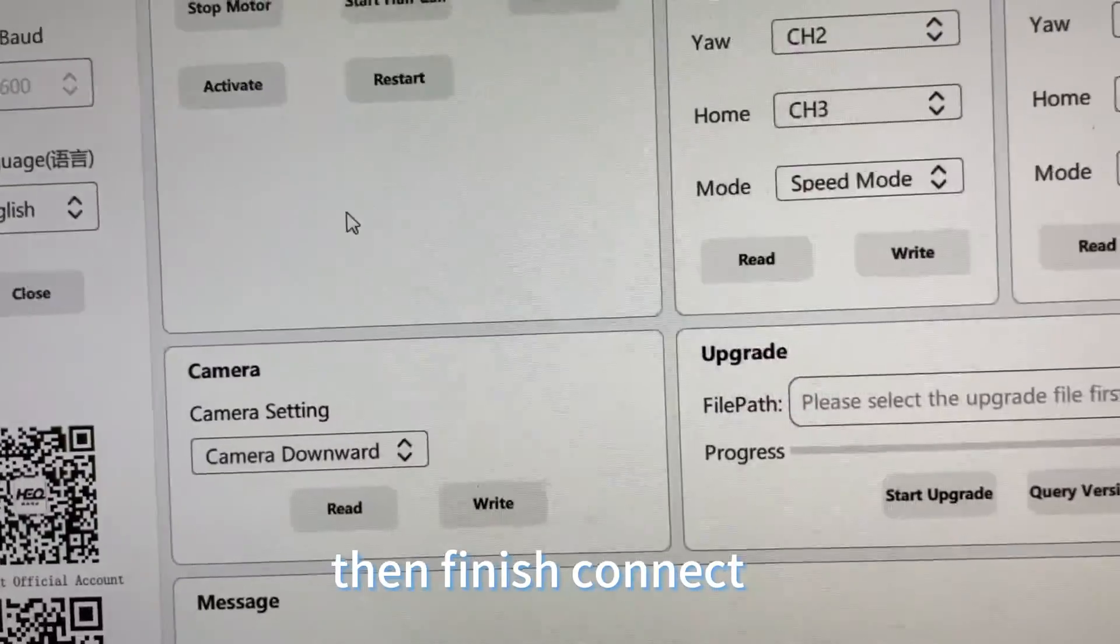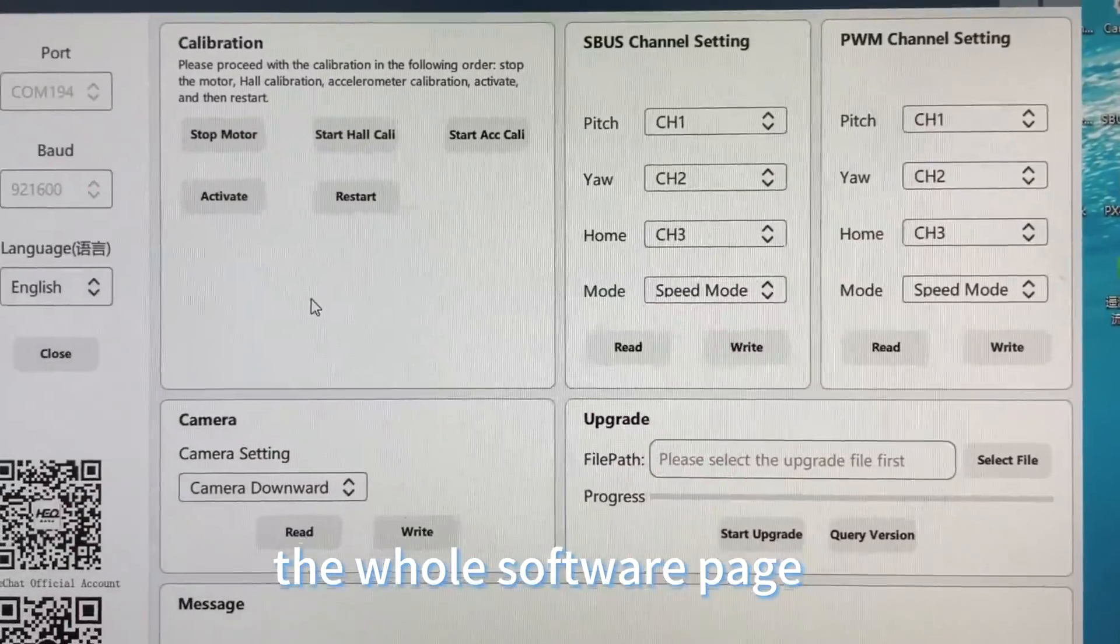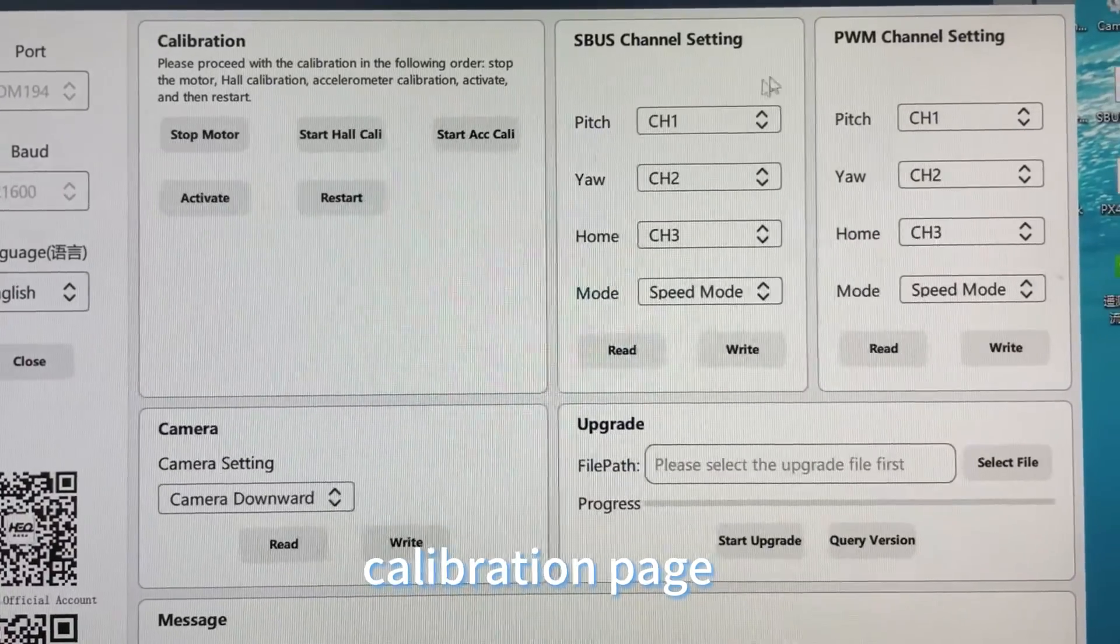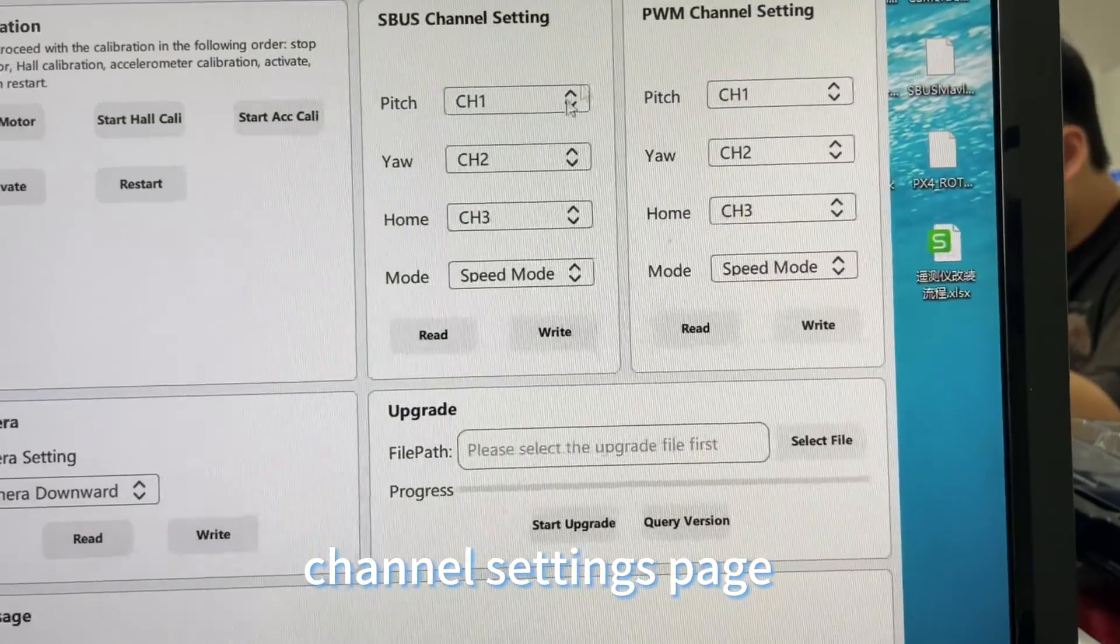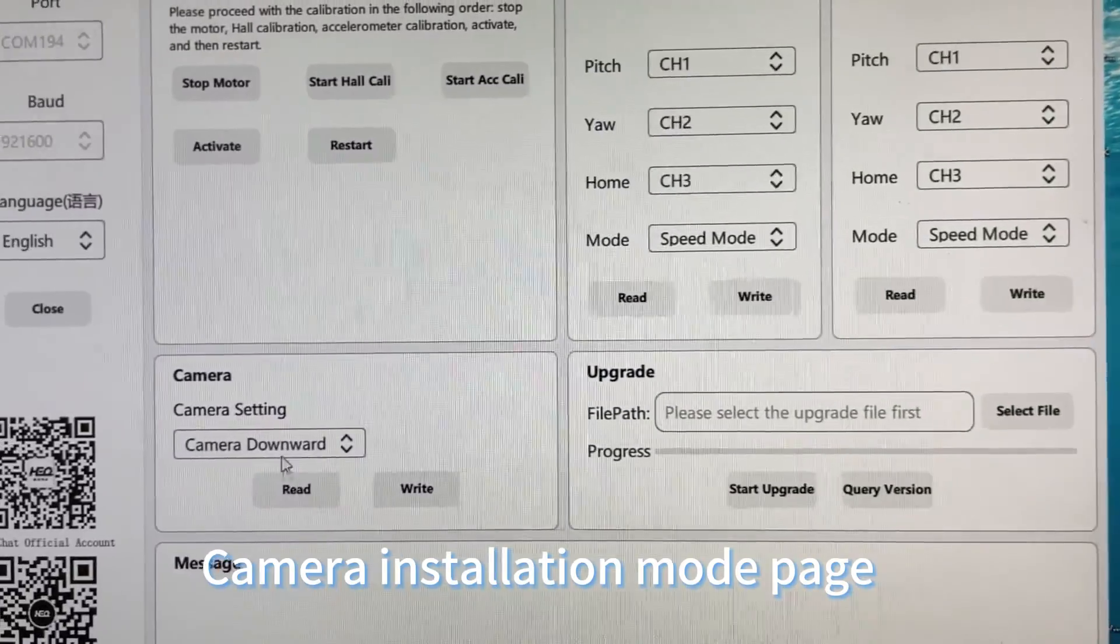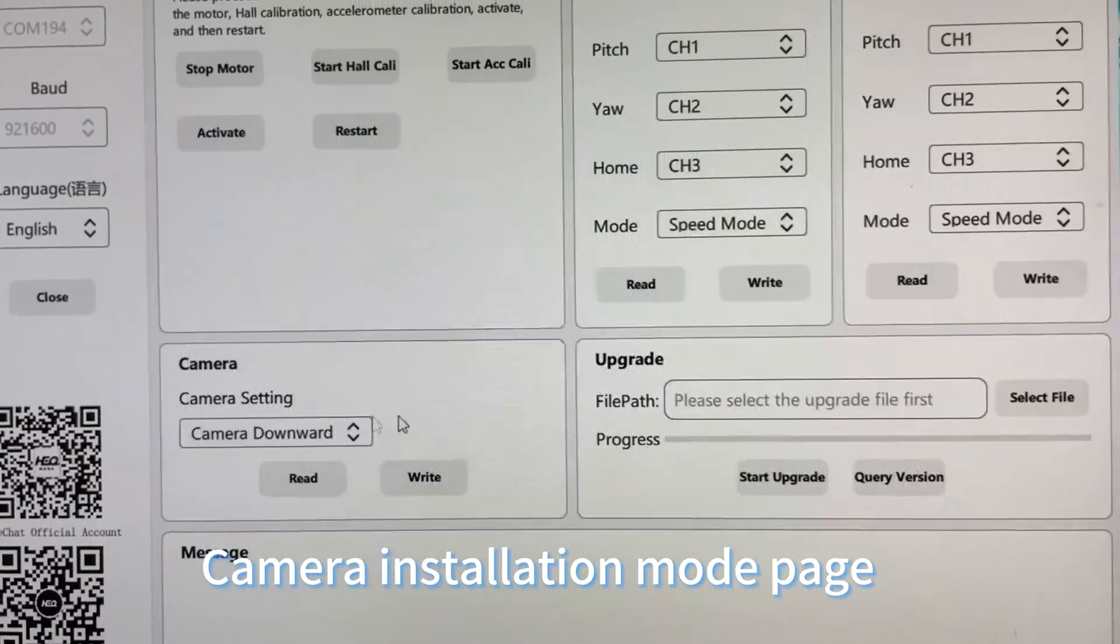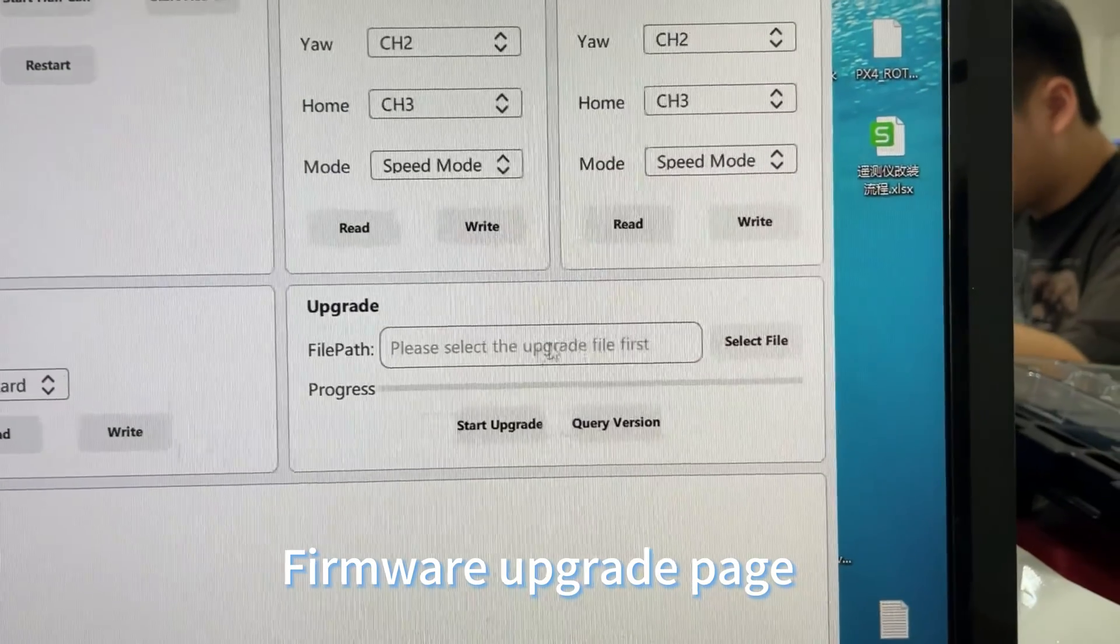Once connected, the software displays the main page with calibration page, channel settings page, camera installation mode page, and firmware upgrade page.